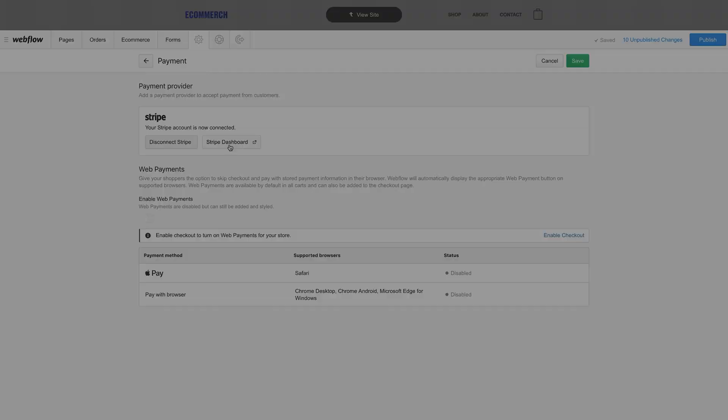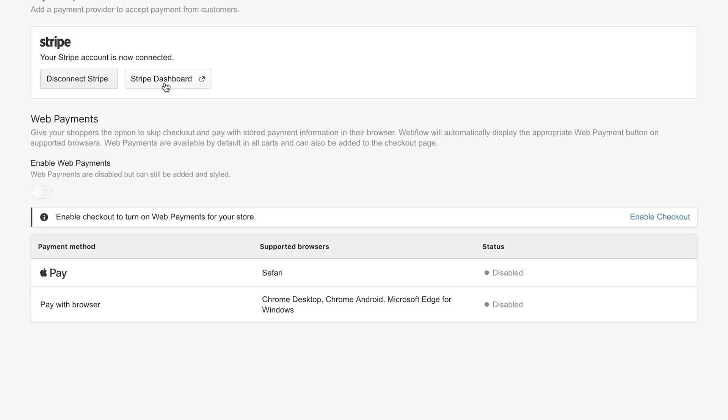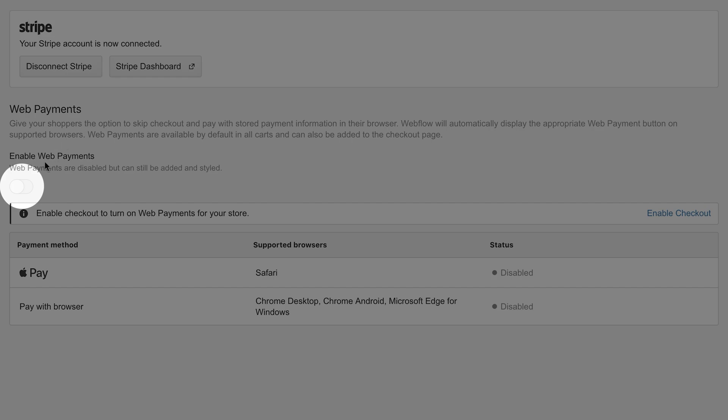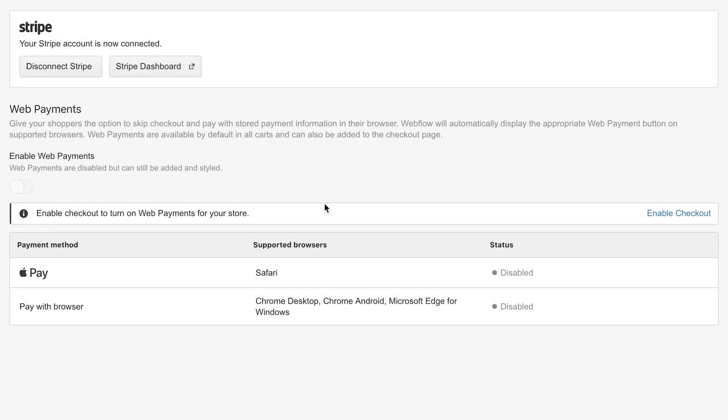You can also enable web payments, like Apple Pay. This depends on the browser that people use to visit your store. But if you haven't already enabled checkout, you'll notice we can't actually switch this on. So later in this very video, we'll enable checkout and come back to this.